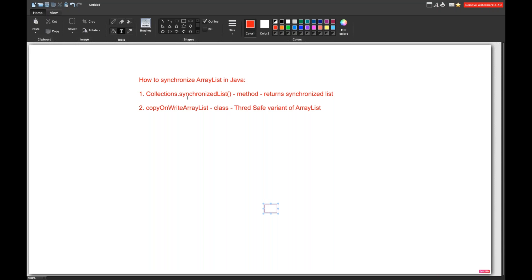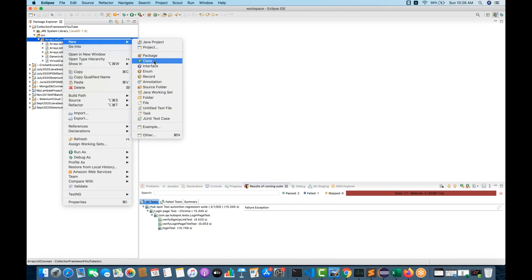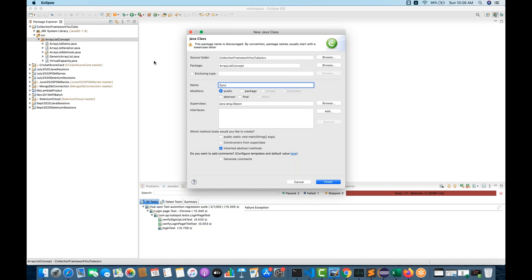The first way is by using the Collections.synchronizedList() method, which returns one synchronized list. The second, very famous one, is the CopyOnWriteArrayList class. This is a thread-safe variant of ArrayList. People will ask this at the time of interview — what is the thread-safe variant of ArrayList? The answer will be CopyOnWriteArrayList. Please remember this class name and this method name.